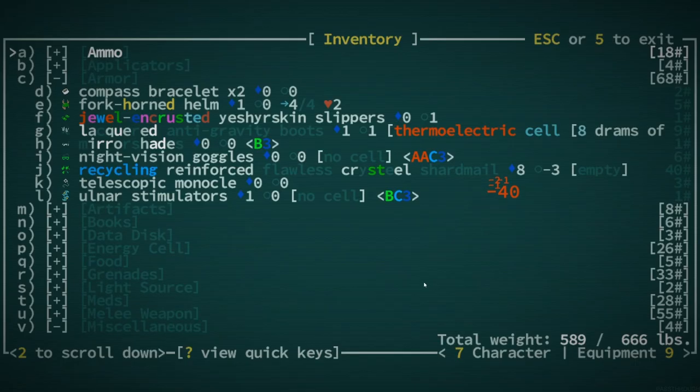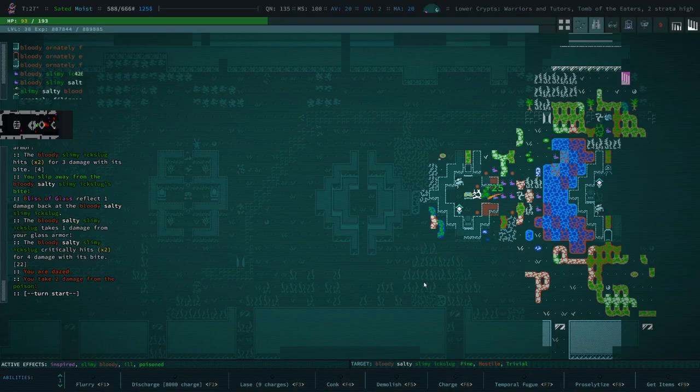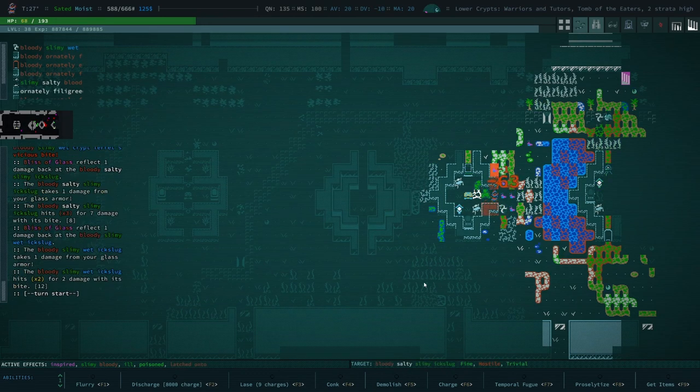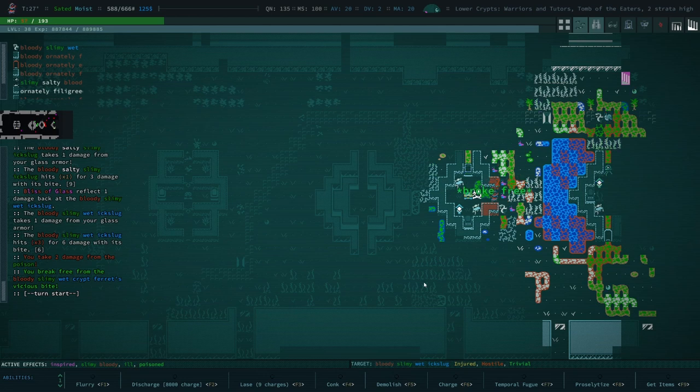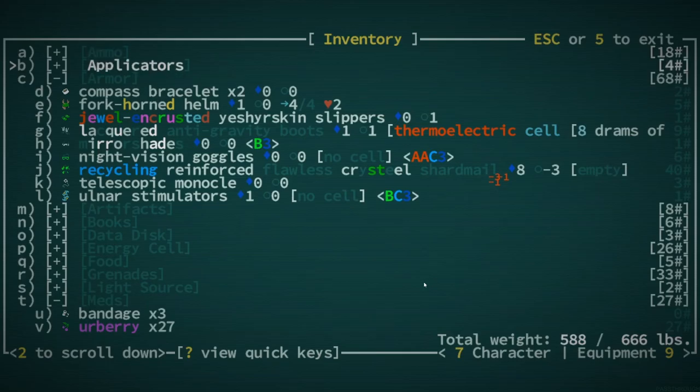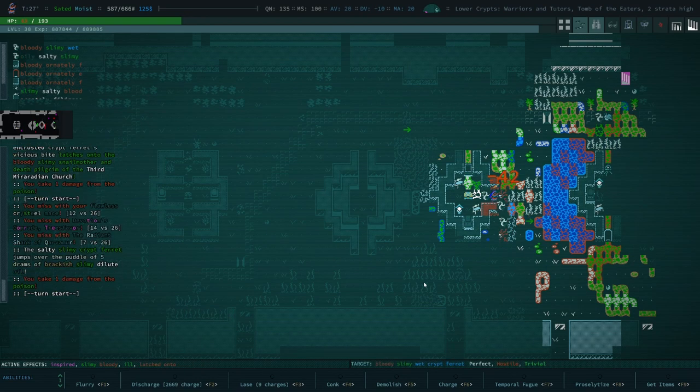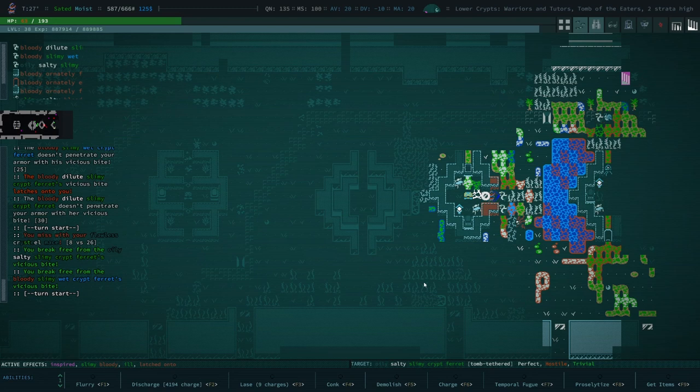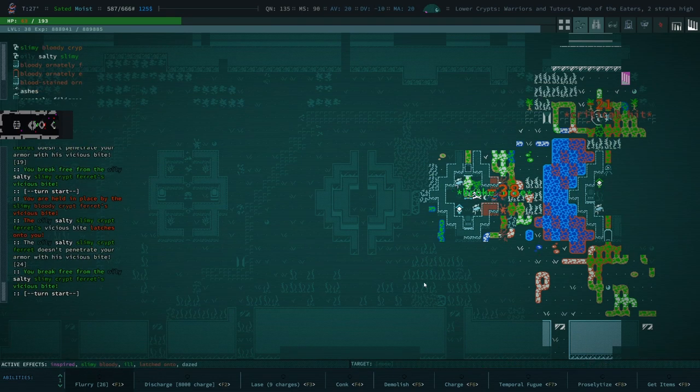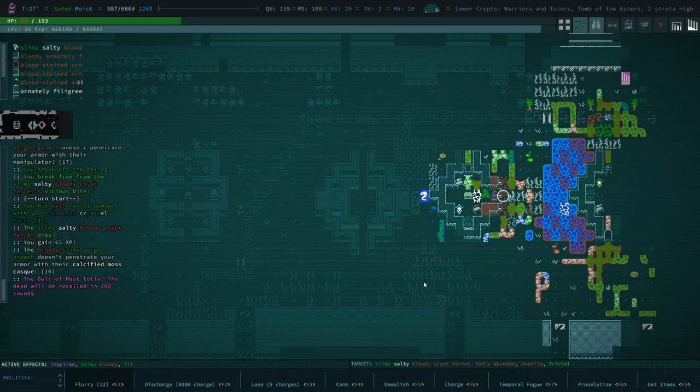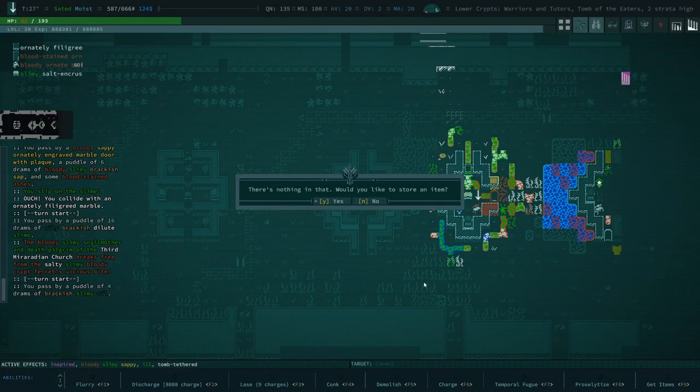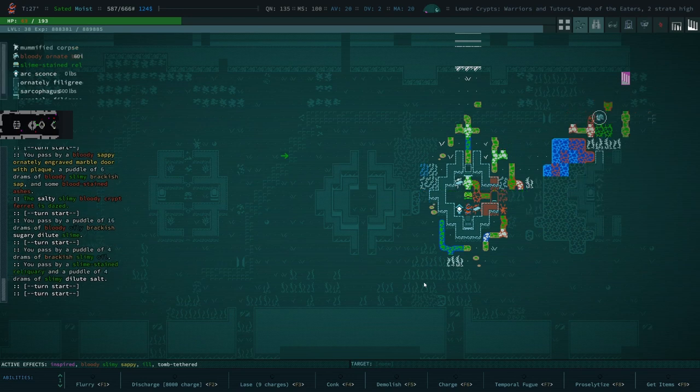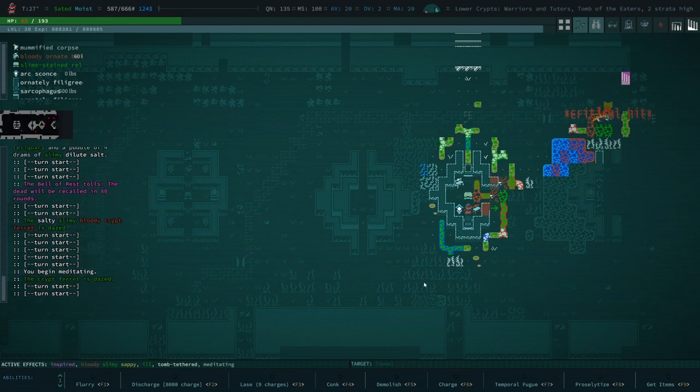We need to take an Urberry. I think I'm poisoned. I'm not sure if Urberries work if you're poisoned. We're being held in place by this. We're gonna use our geomagnetic disc. We're gonna discharge. And we're gonna take another Urberry. The Urberry is not working nearly as well as it should be. We're being held in place by like three freaking ferrets. This is why these ferrets are such a pain in the butt.